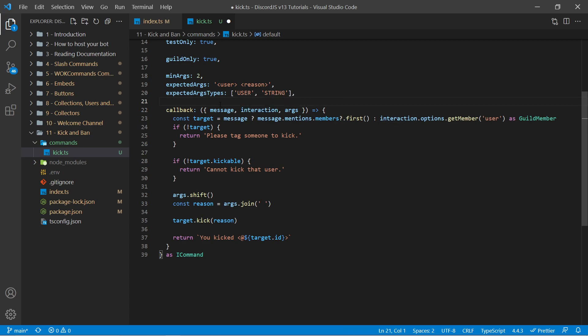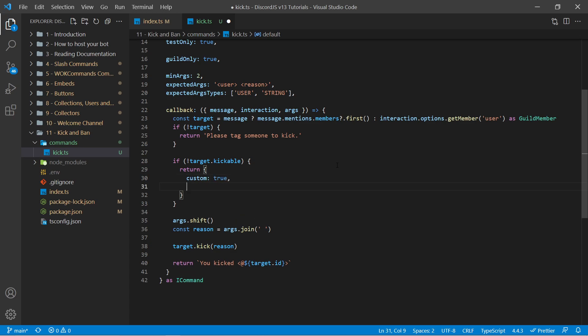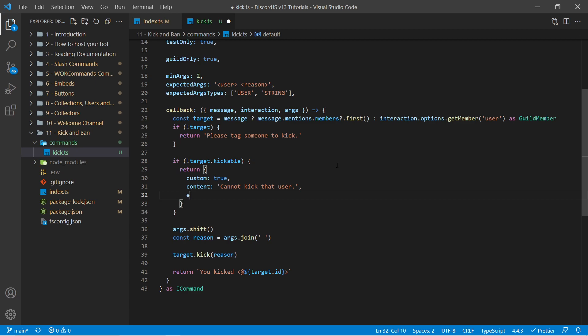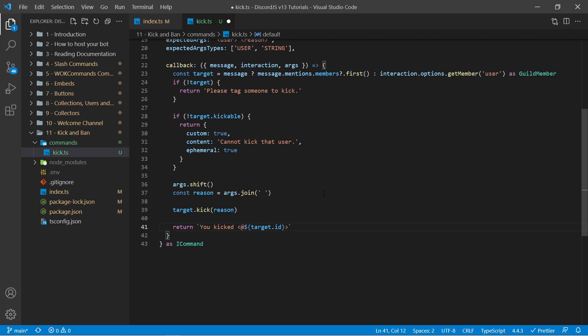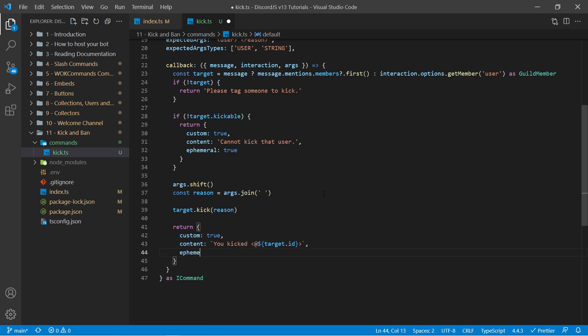So one of keys commands has a built-in way to do this very easily. For example right here, instead of returning a string I can return an object with custom is true. Now anything else into this object is what will be passed into interaction.reply behind the scenes. So for example we could set content as cannot kick that user and ephemeral is true. I could do the same concept at the bottom here. I'm going to cut out this code. I'm going to say custom is true. This will tell one of keys commands to pass in this object to the reply method. We can say content is this and then ephemeral is true.